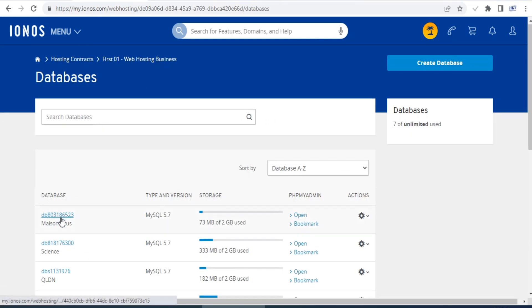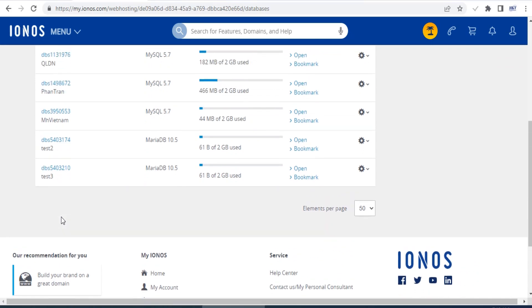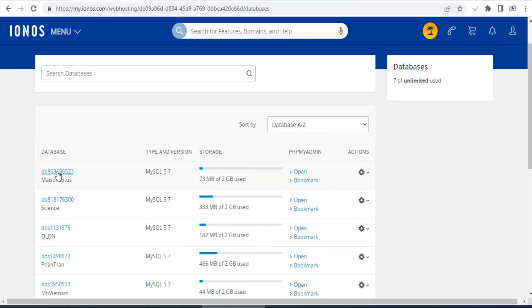Select the correct database in question of the target website that you want to reset the admin password or username, then click to open your database in phpMyAdmin.